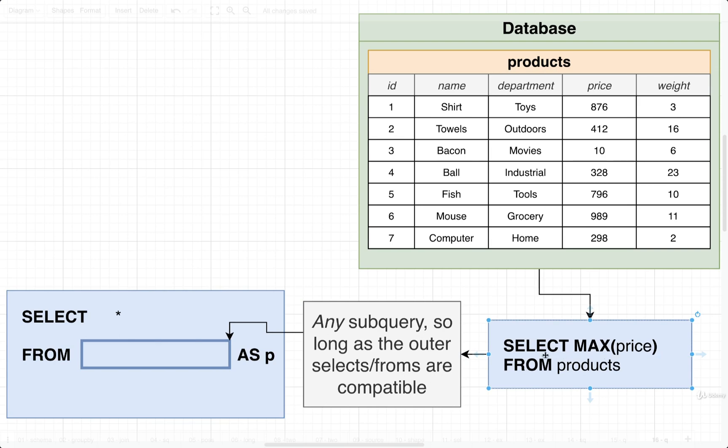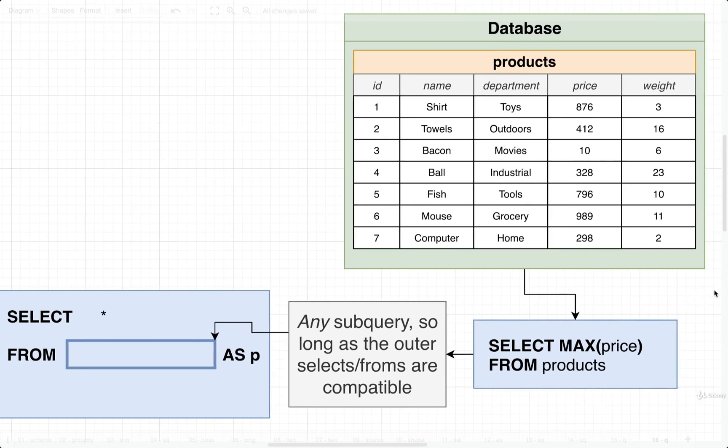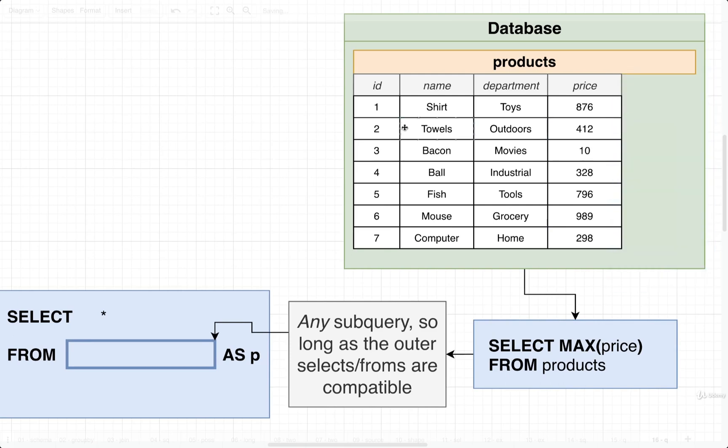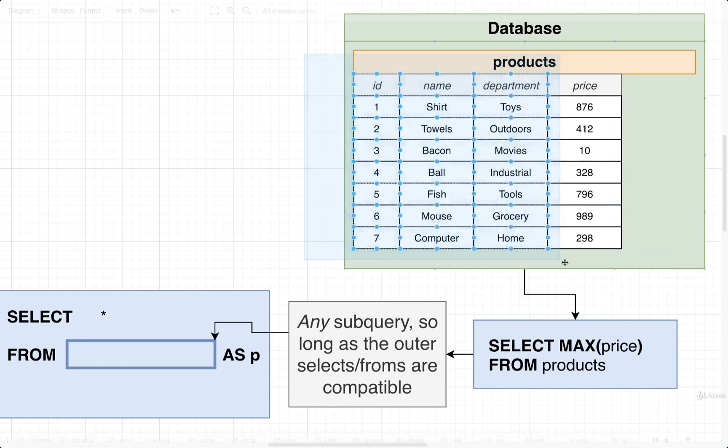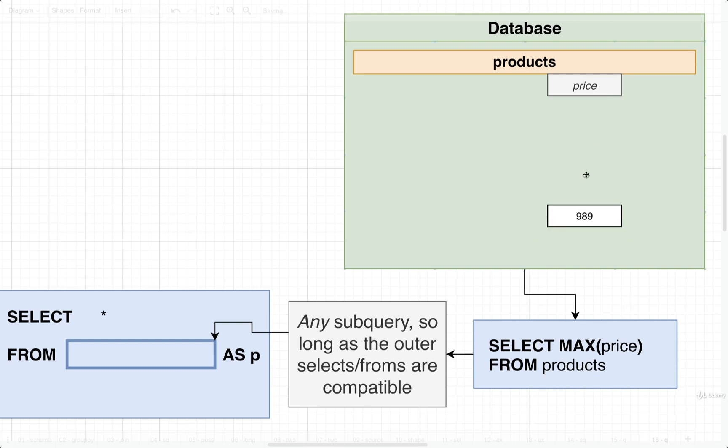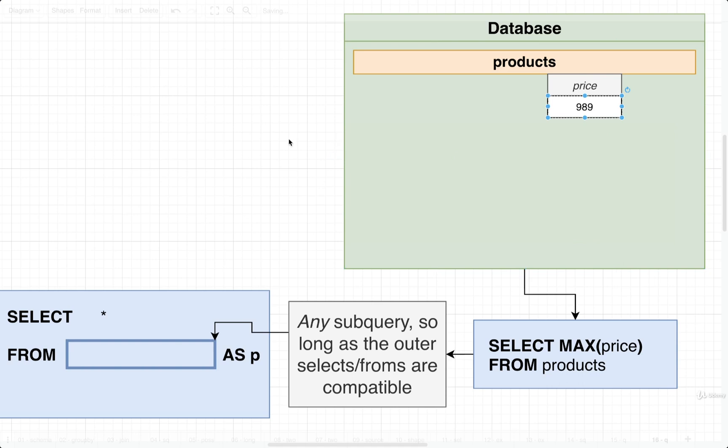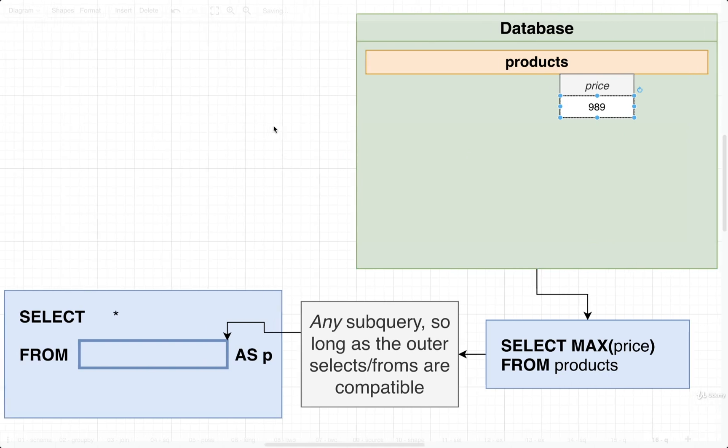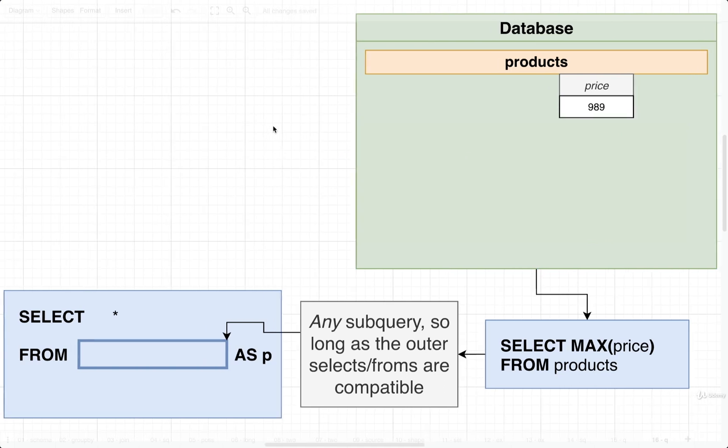Selecting the maximum price means let's take a look at the price column by itself, nothing else. And we want to get just the max value inside of here. So in this case, it would be the 989. That is the result of our subquery. It is one row and one column, which is referred to as a value. That's one single value.